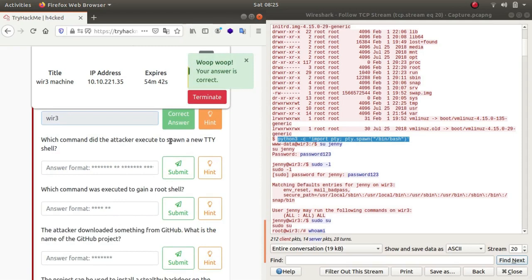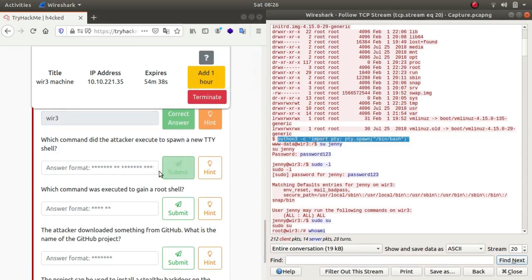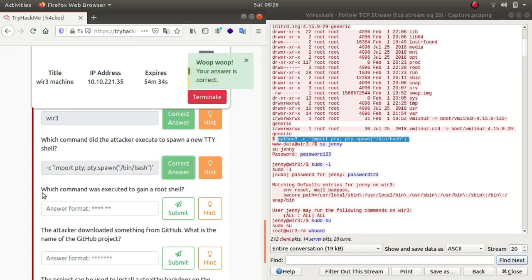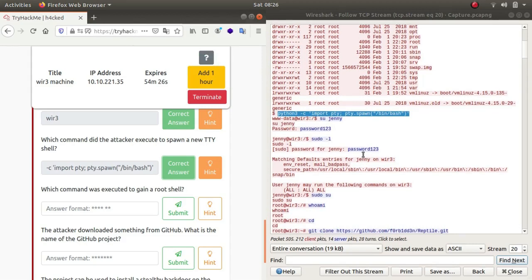Which command was executed to spawn a new TTY shell? As you can see, this was the command used. So let's paste it. Which command was executed to get a root shell?